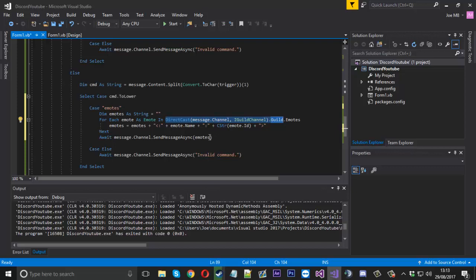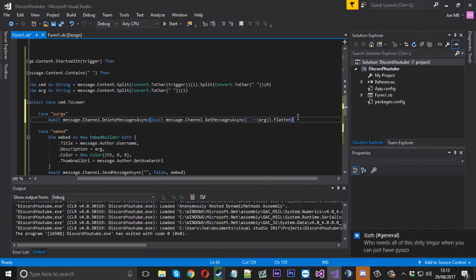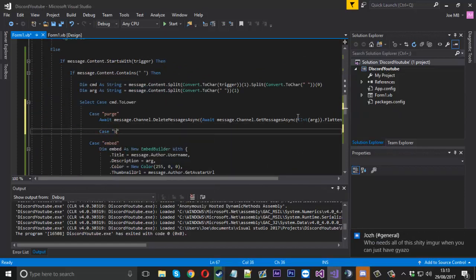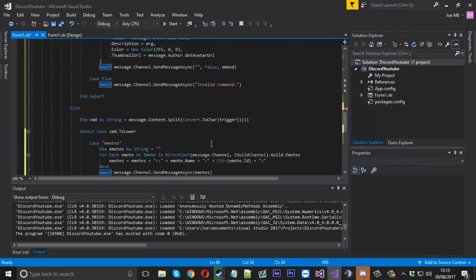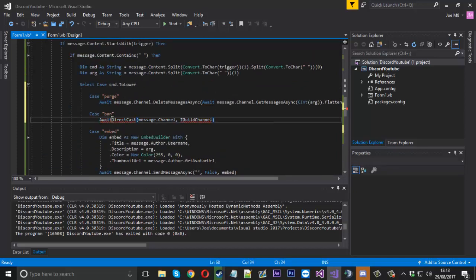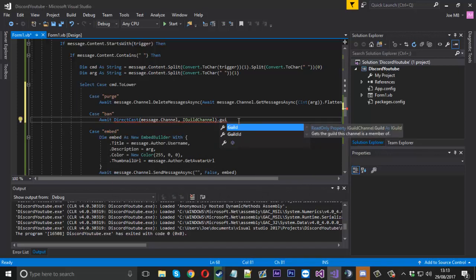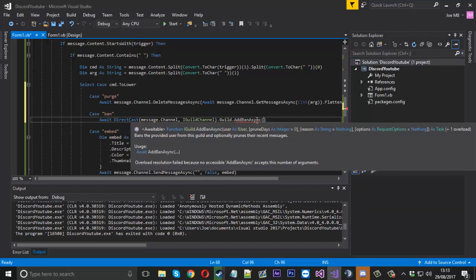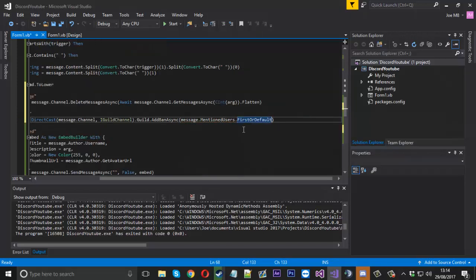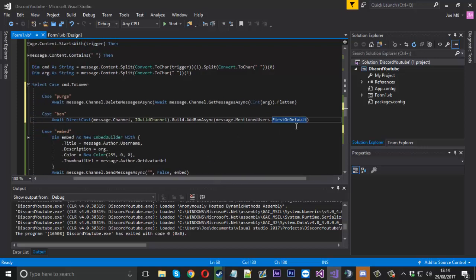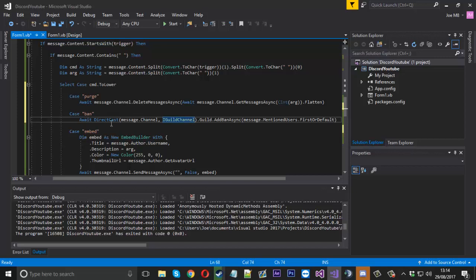Next, let's say we actually want to kick or ban a user. We'll have a double command - 'case ban'. Then we'll say 'await', copy that DirectCast to IGuildChannel, and we'll say guild then '.AddBanAsync' to add the ban. For this command we'll mention them, so we say 'message.MentionedUsers.FirstOrDefault' because we're only going to ban one at a time. If you wanted to do multiple banning in one message you can change this up, but we'll just have ban user and it'll ban them. You could also send a message saying 'this user was banned' if you want.